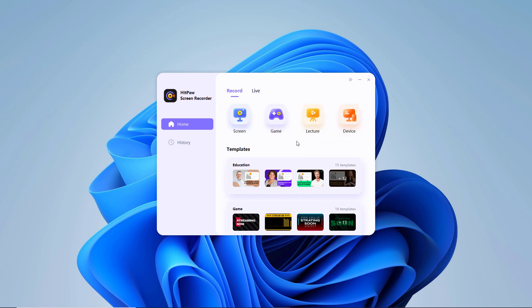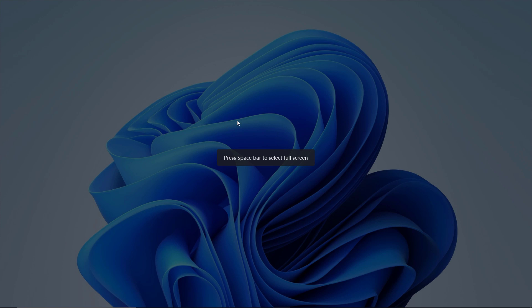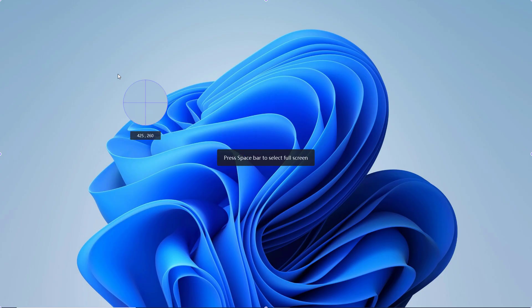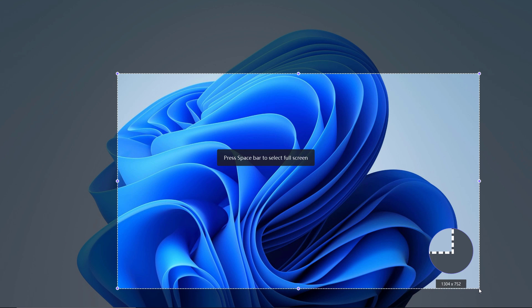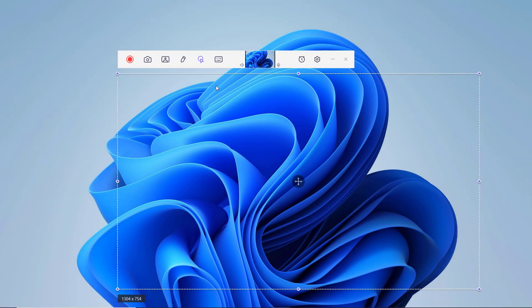To record screen, click on screen. You can either choose full screen by pressing the spacebar or custom recording area by long clicking. You can scale and move the recording window according to your own needs. Click on the recording icon, then HitPaw screen recorder will start to record your screen.